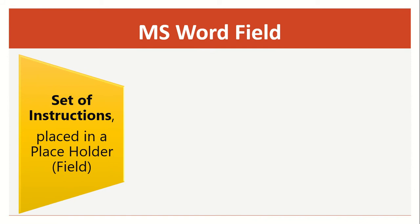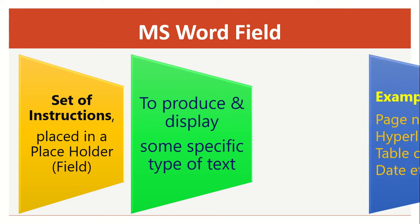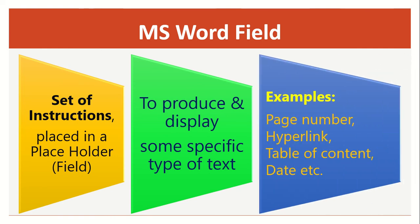Microsoft Word field is a set of instructions placed in a placeholder or field to produce and display some specific type of text. Examples: page number, hyperlink, table of content, date, etc.